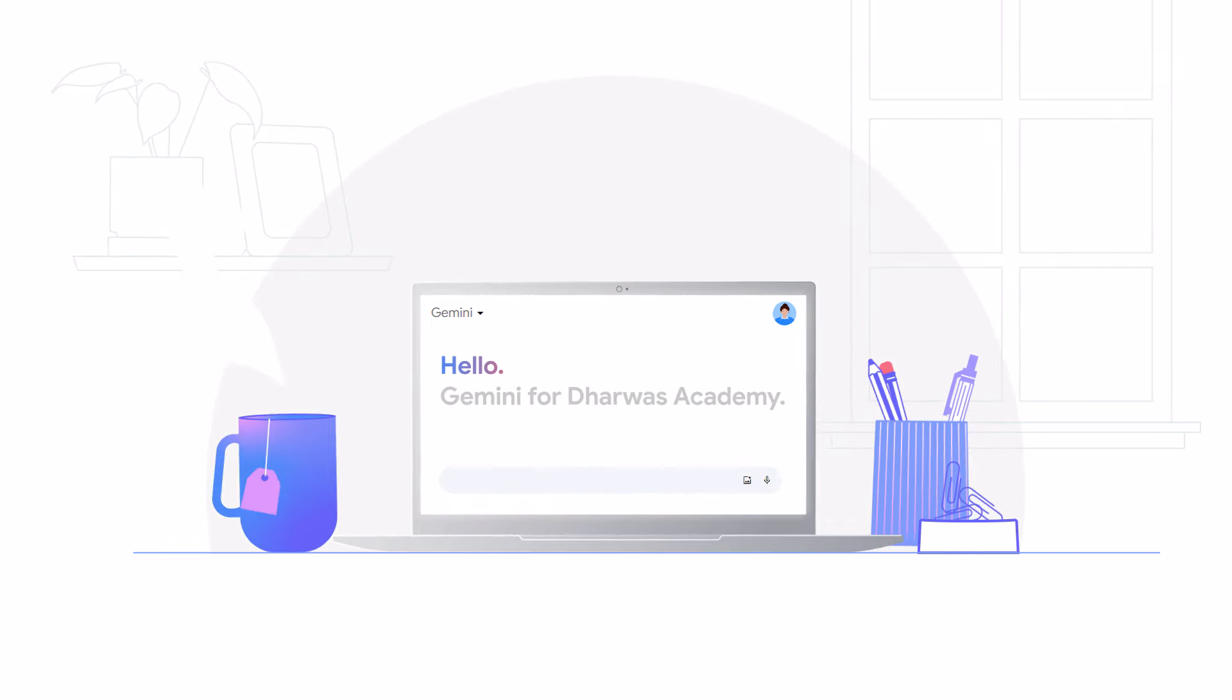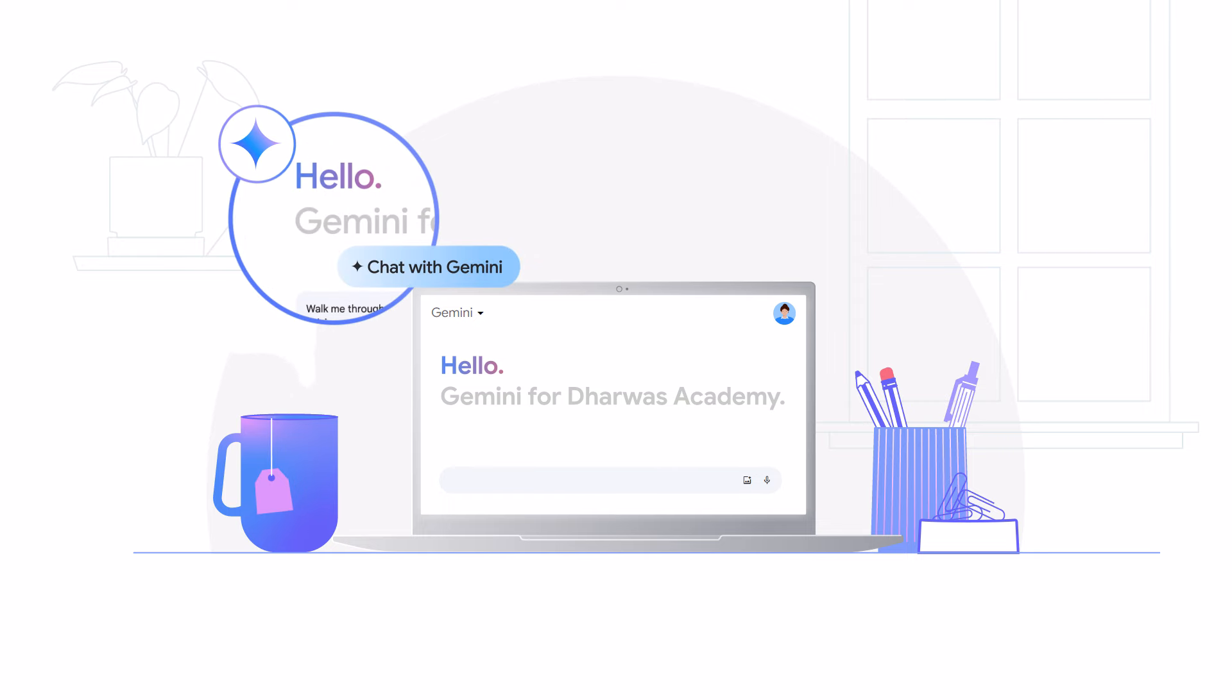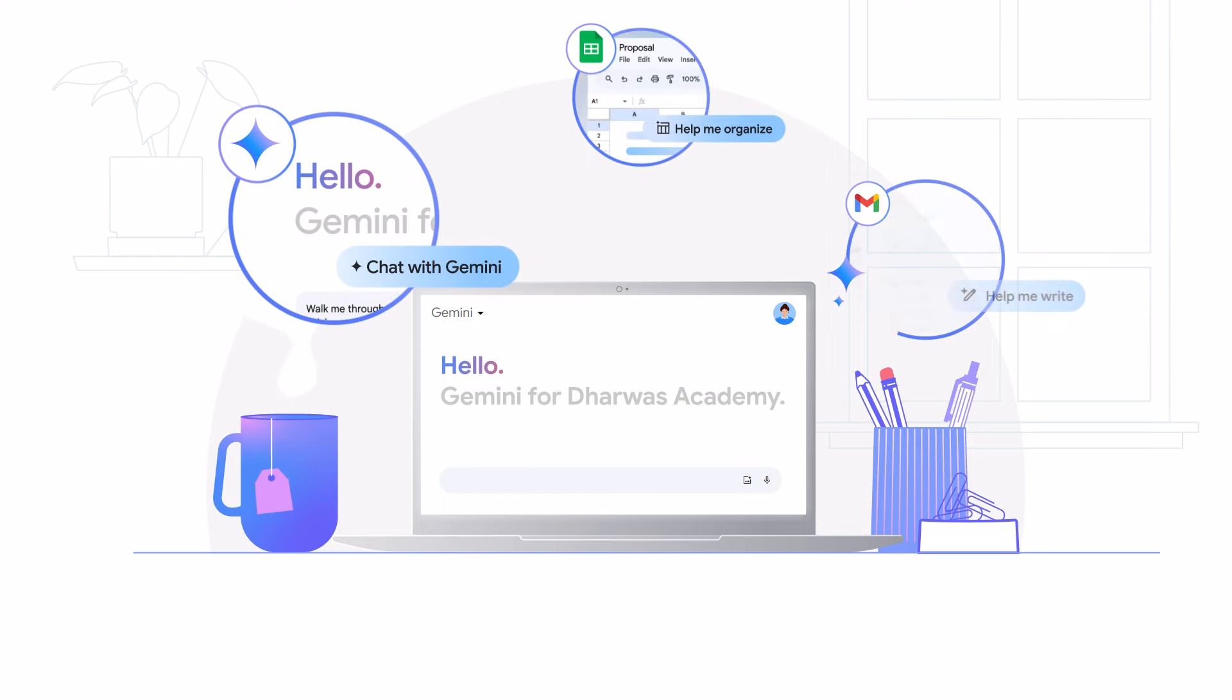Lately, I've been using Gemini for tasks on my to-do list like creating proposals, drafting schedules, and writing emails, and it's been an incredible time saver.